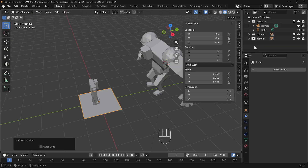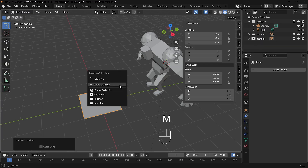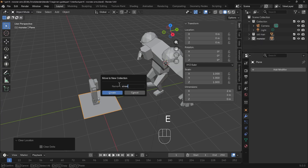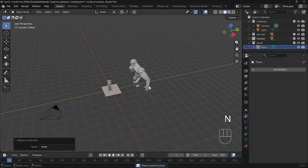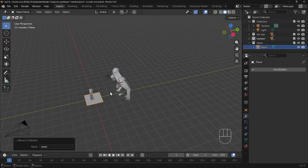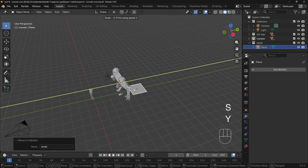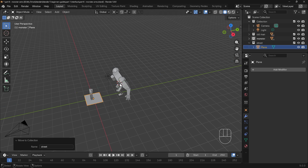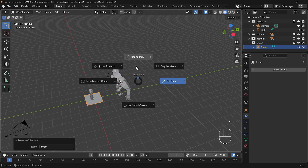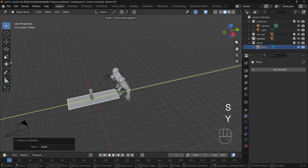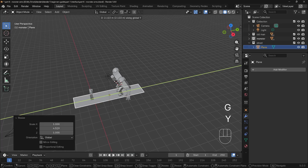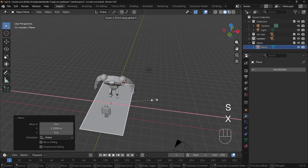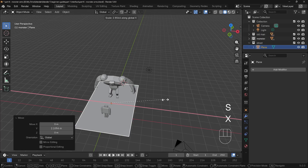I need to move it to a new collection, so I'll press M, then new collection, call this Street, and create. I'll press N to hide the side panel, and let's start scaling this up. Scale in the Y for a long street, then G then Y to move it so the characters are in the middle, and scale in the X so it's relatively wide.